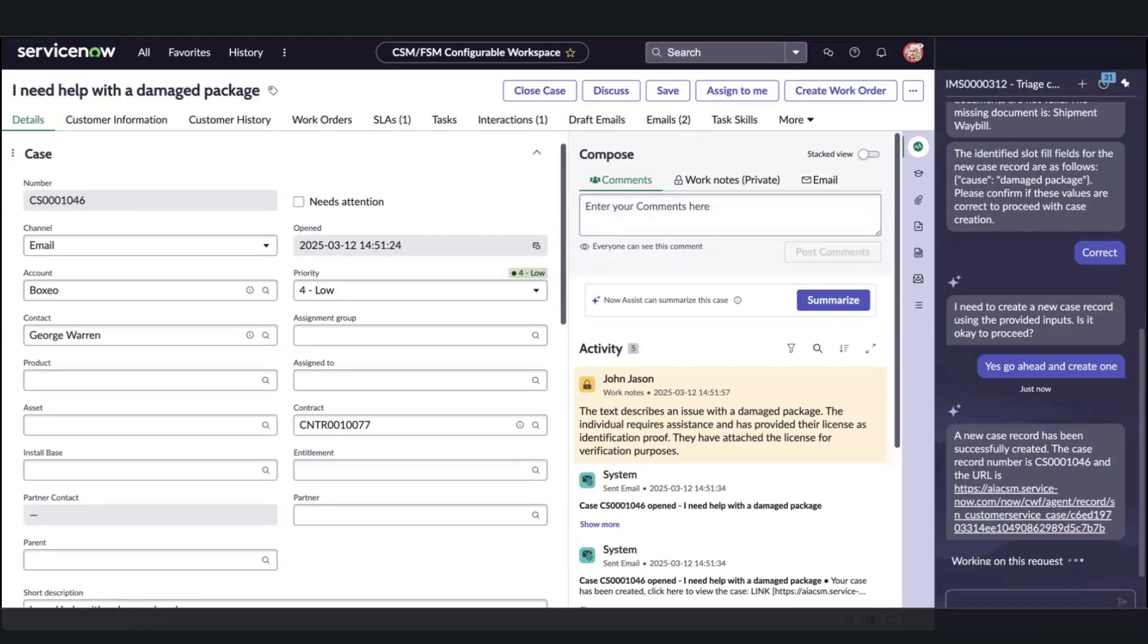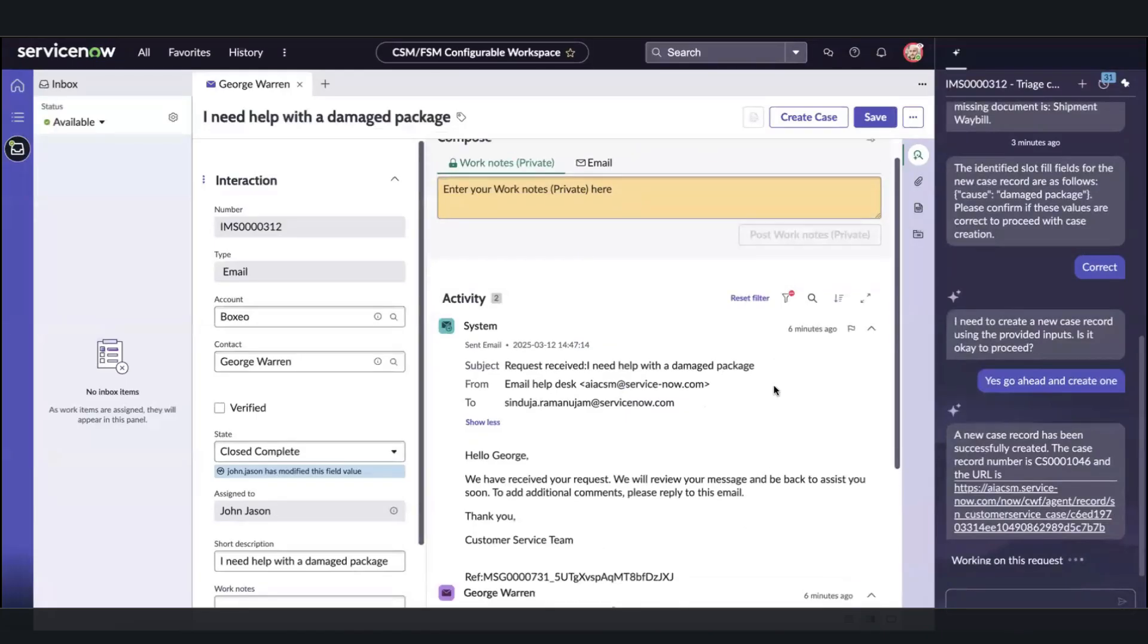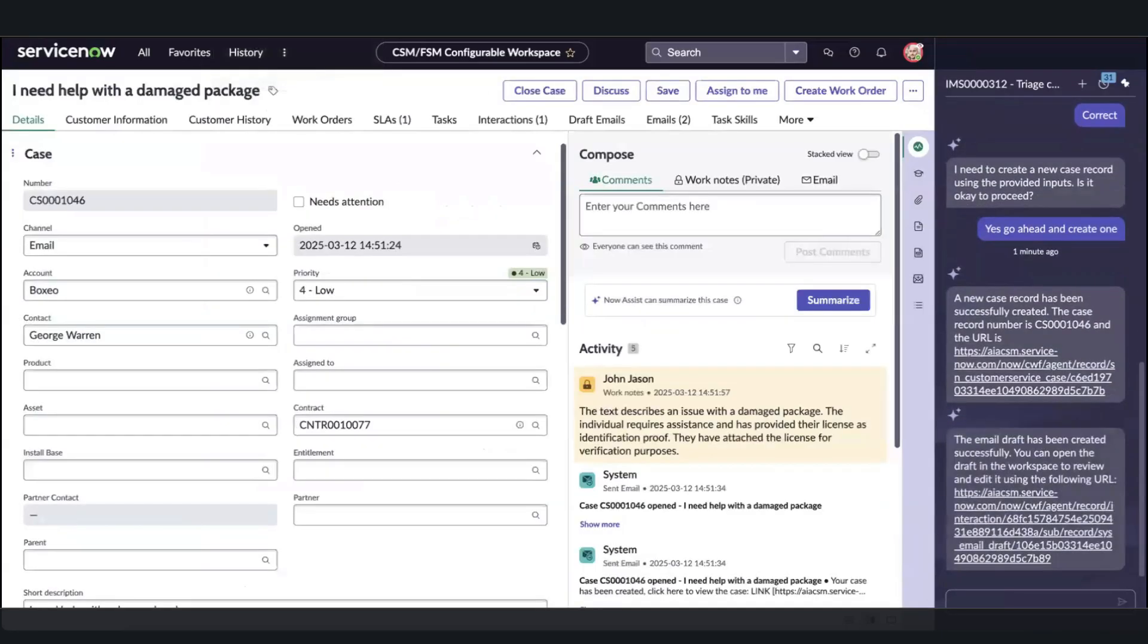Back on the interaction, we can confirm how the AI agent on behalf of John Jason has generated emails of communication indicating the opening of the case. But that's not all.